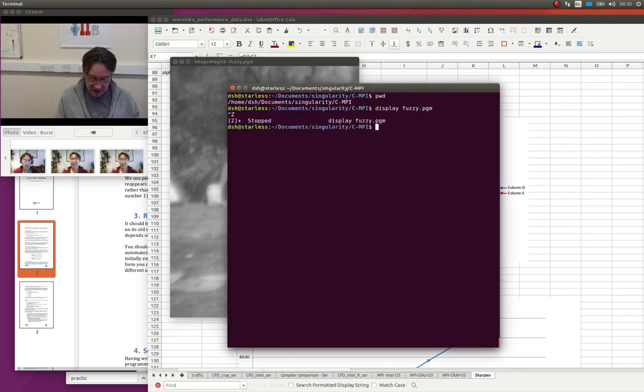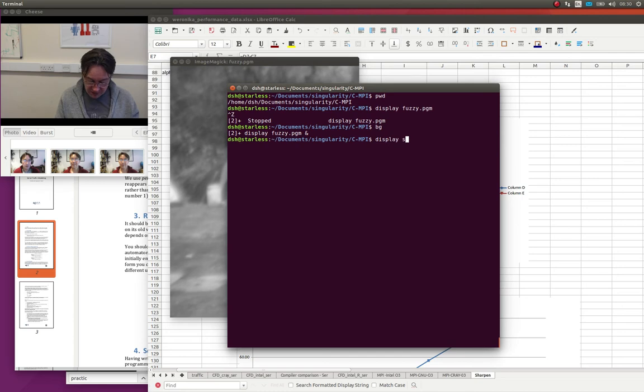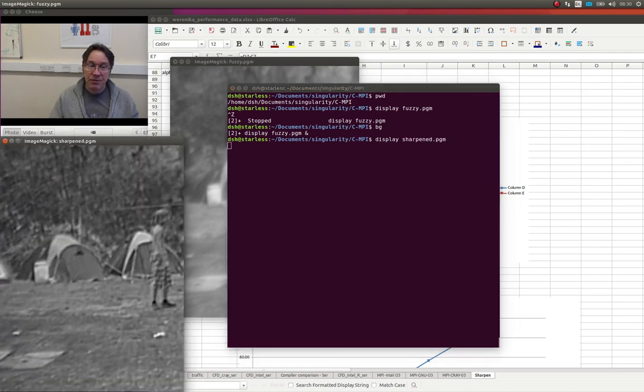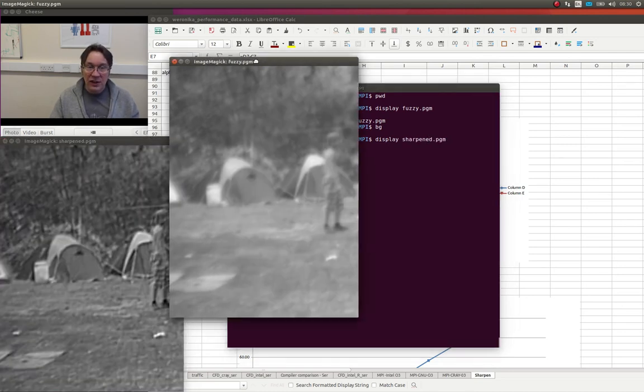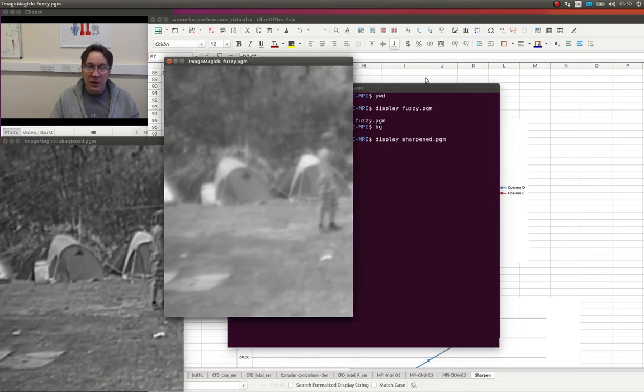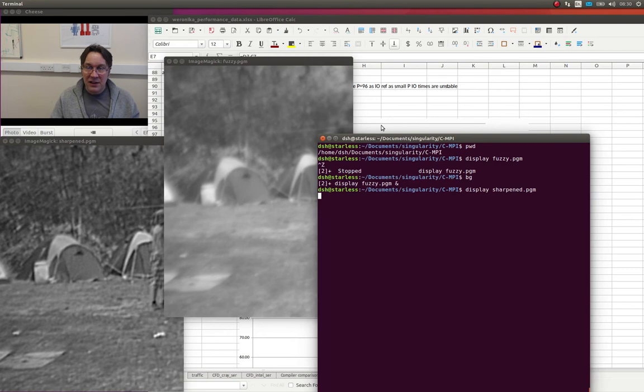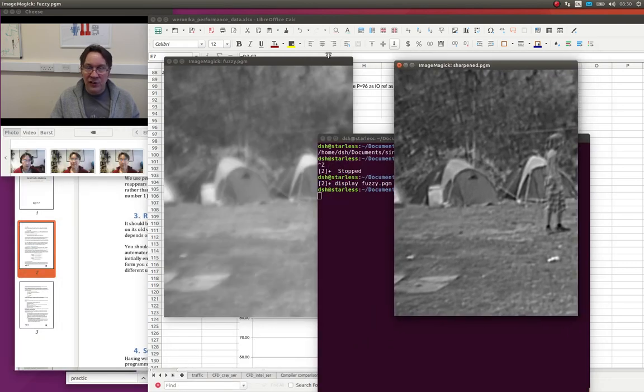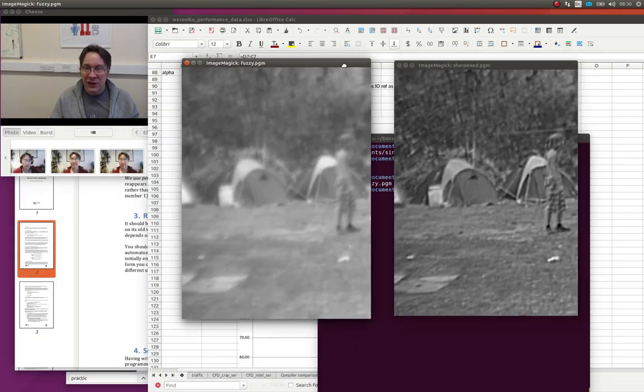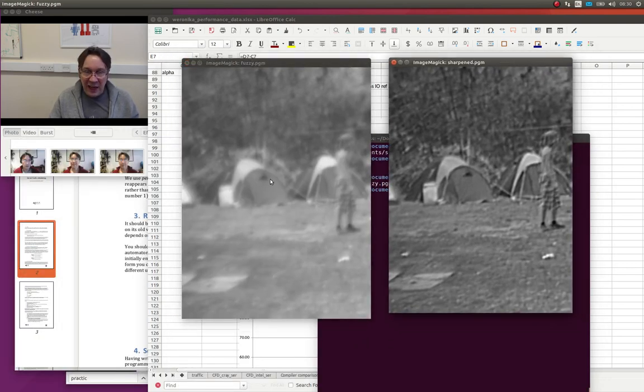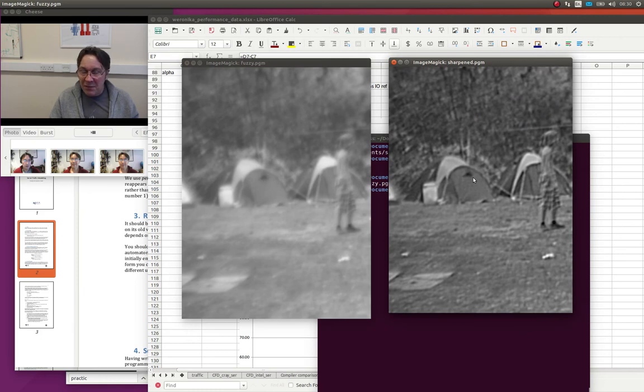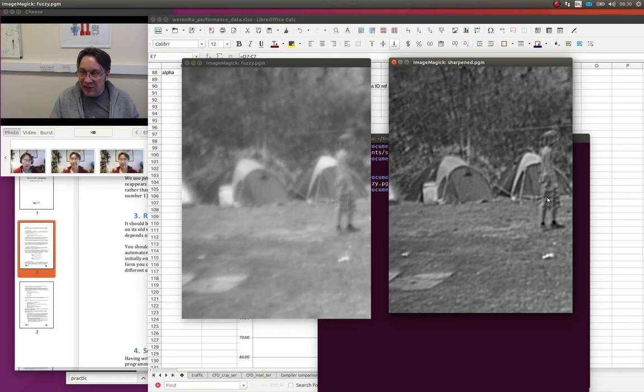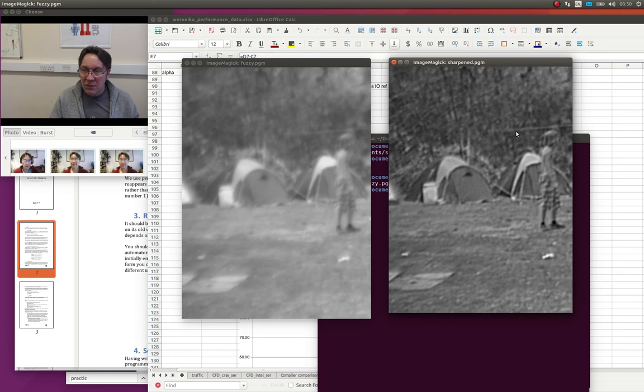But if we run the program and look at the sharpened image, you'll see it is much sharper. You might think, well, maybe I've just made the contrast a bit better. But actually, if you look, there are various features like the little window on this tent. You'll see the checks on the guy here's shorts. Some of the lines come out a lot more clearly.